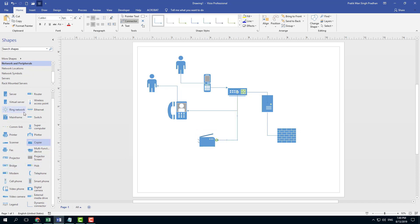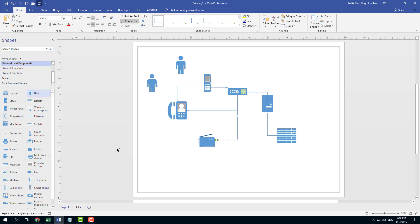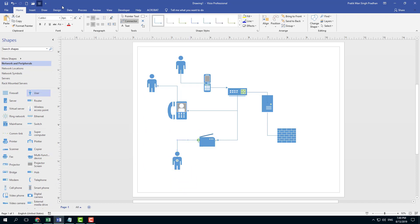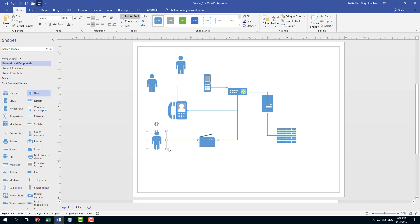Let's say there's another user right there as well. Once I go to the pointer tool I can move around the shapes, or I can move around the entire shape and the connector stays still.